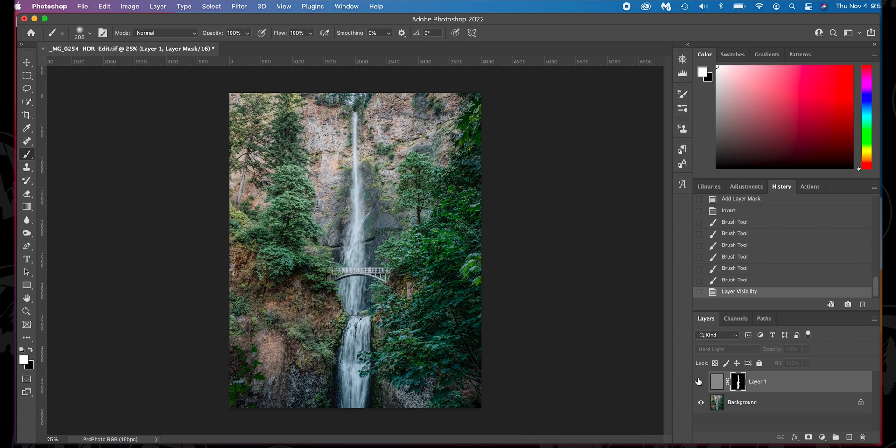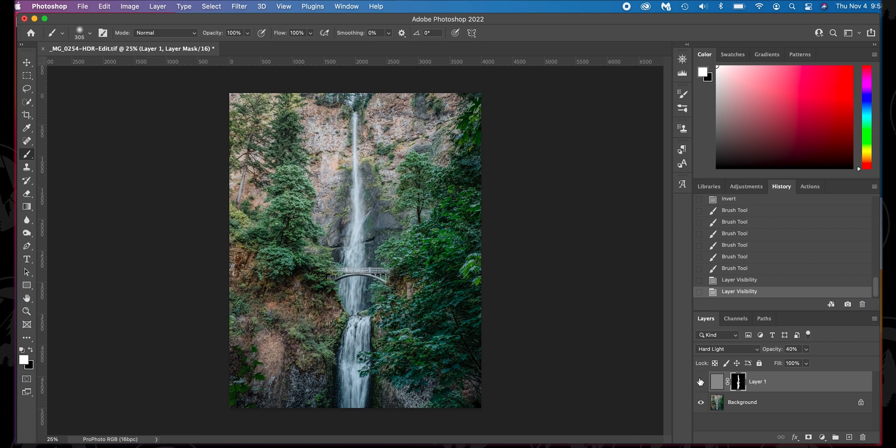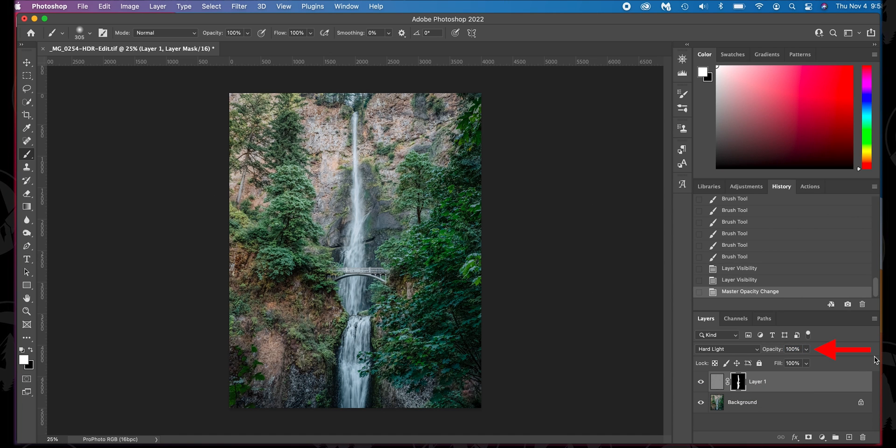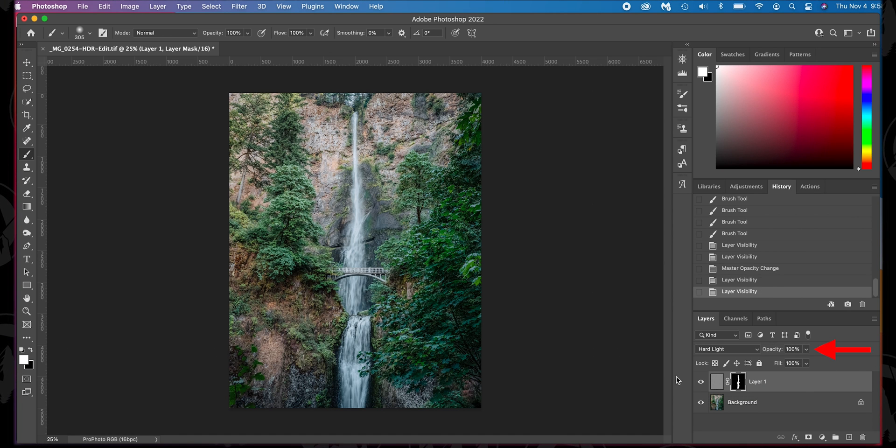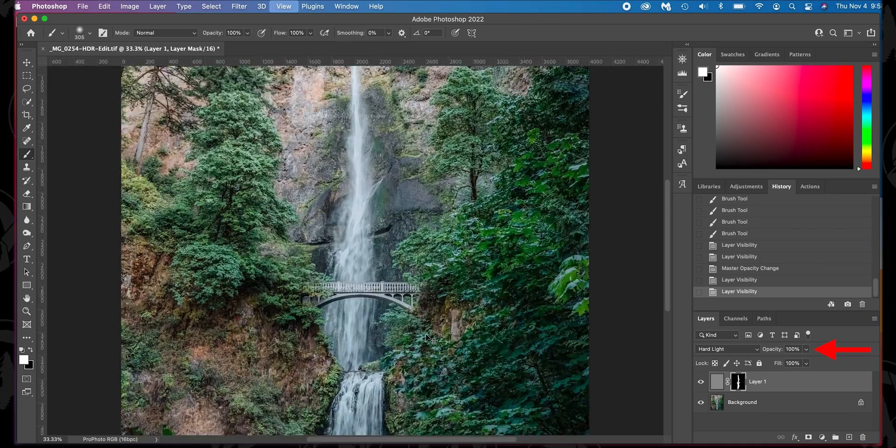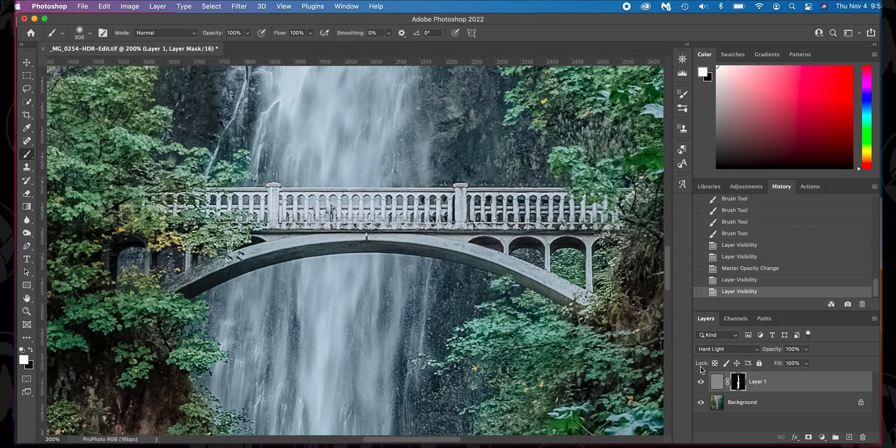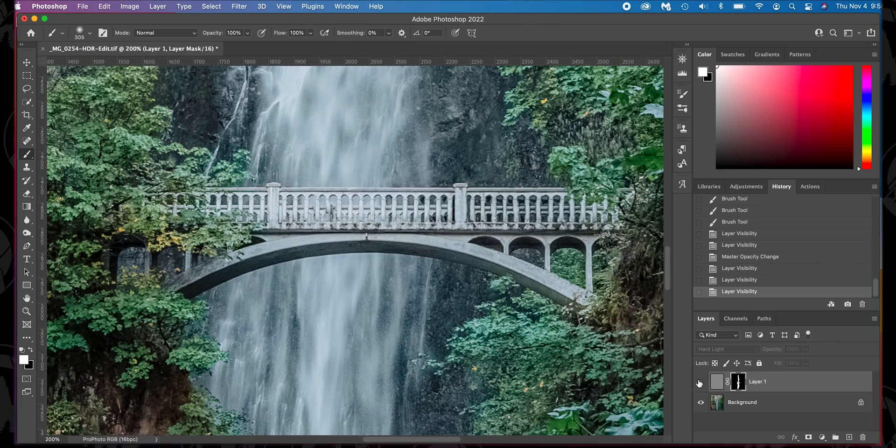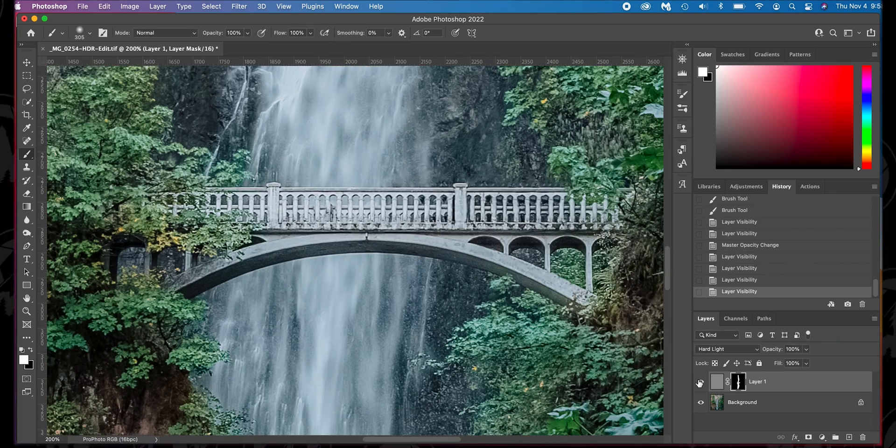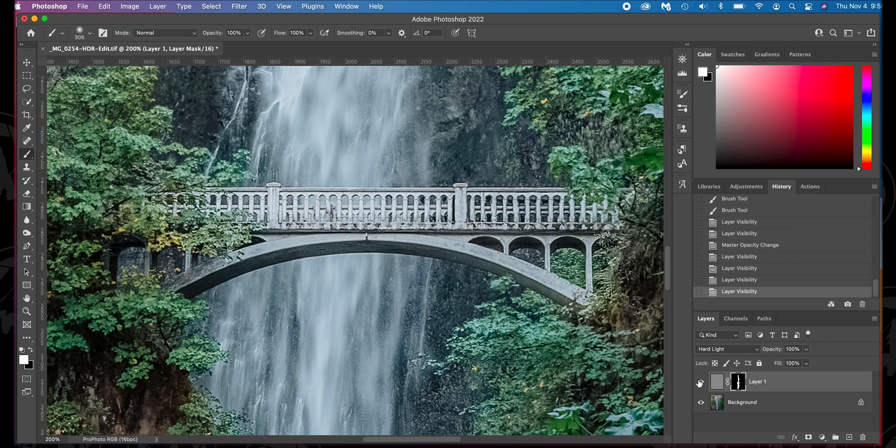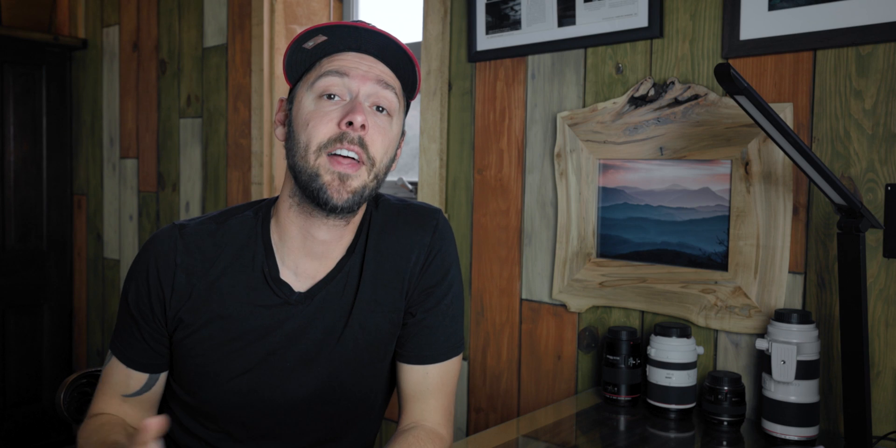And there we go. So here's the before, here's the after. Now it's so subtle that you probably don't even notice it and we could apply the effect more. Let's go ahead and raise it to 100%. Before, after. Again, it's so subtle you don't notice it. You zoom in, you can see it. It just makes it a little sharper and just makes your image look a little bit better. And that's it. That is a quick and easy way to sharpen your images in Photoshop.